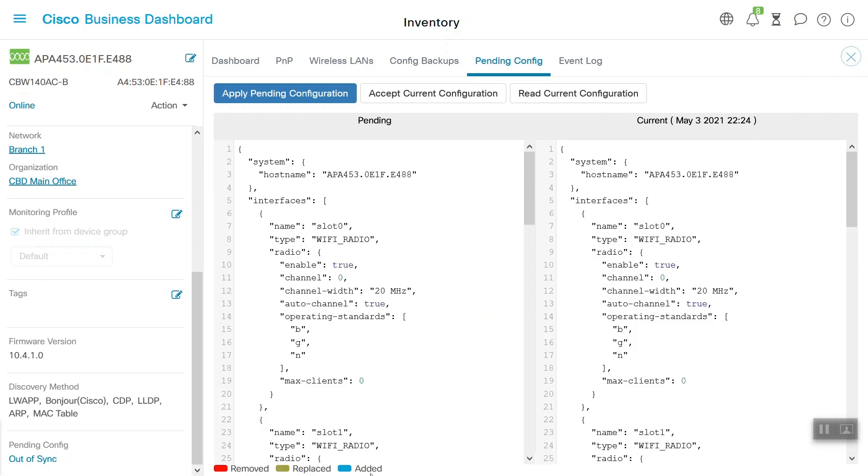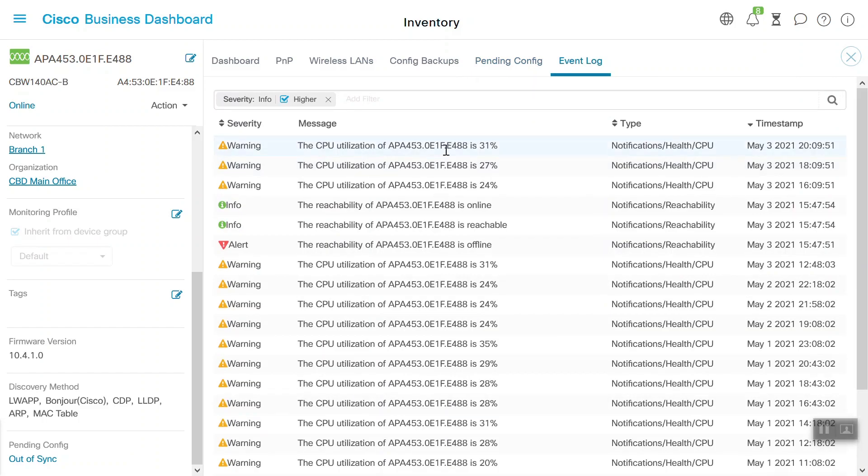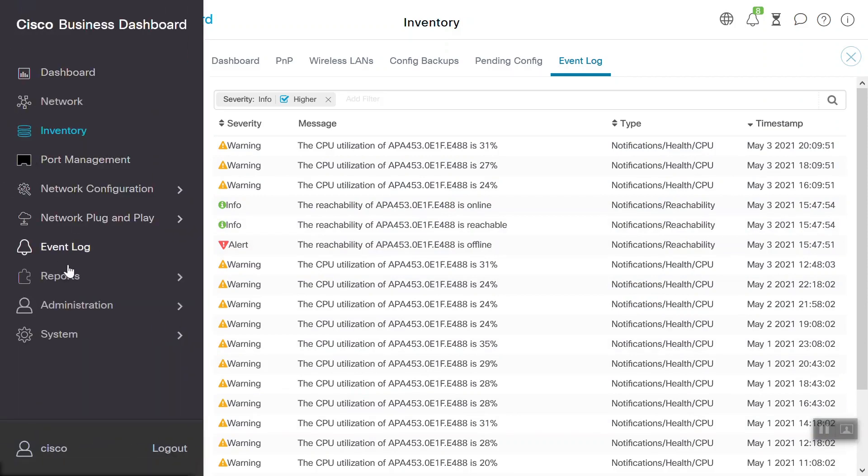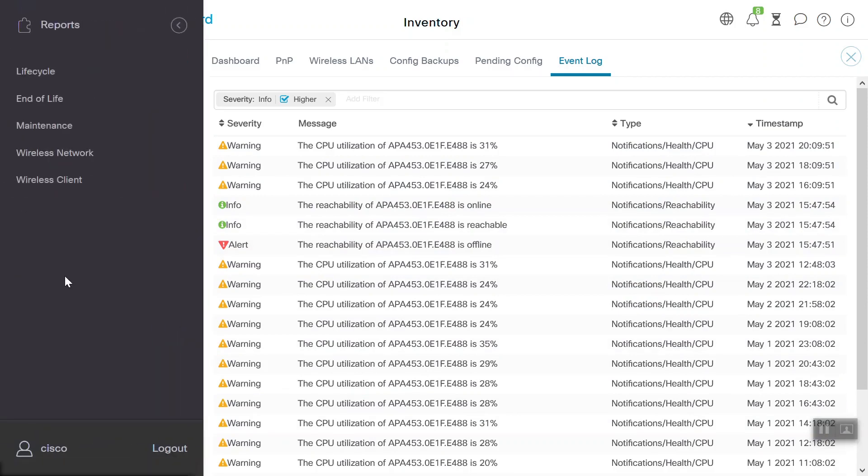When we navigate to the Event Log tab, that's where we can see events happen on the CBW140AC device. We can see the CPU utilization here, as well as the reachability status and the time interval. We can also head to the Reports menu and select the wireless network.